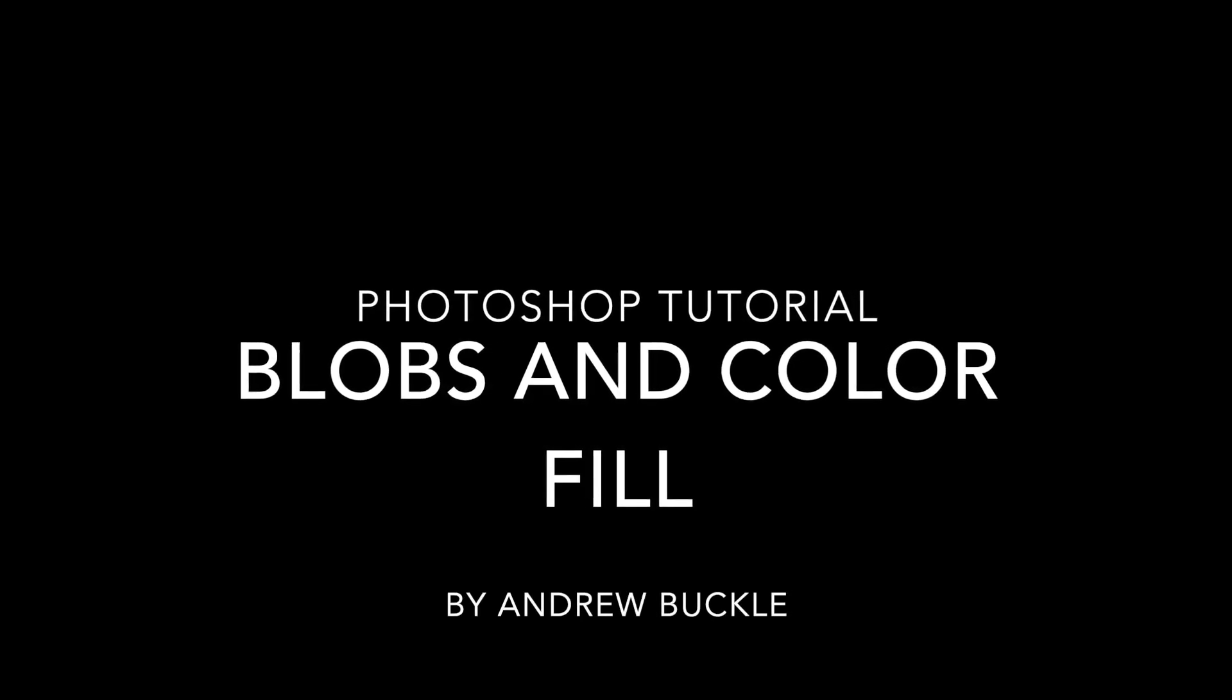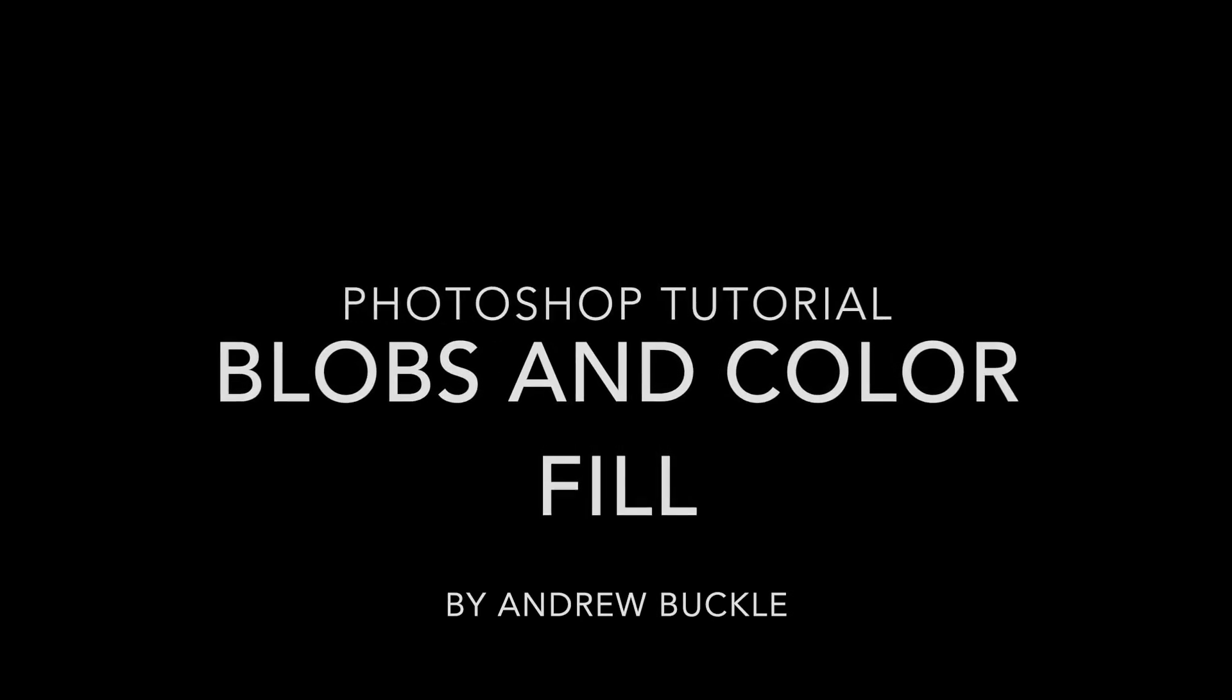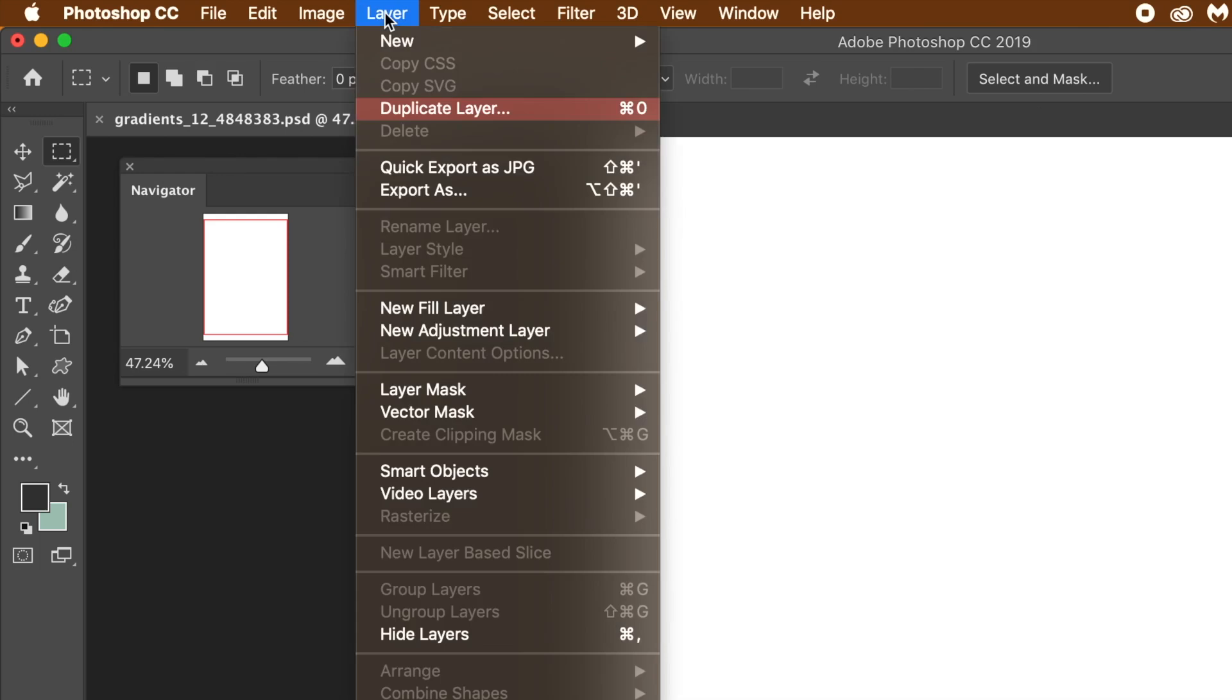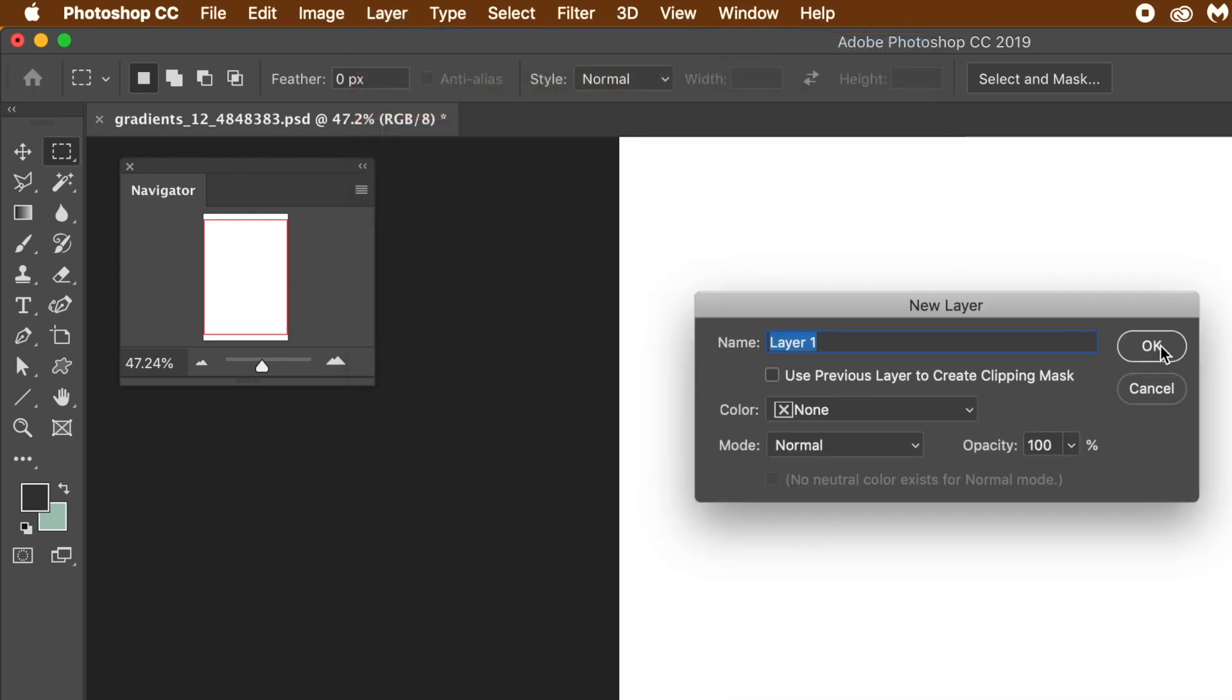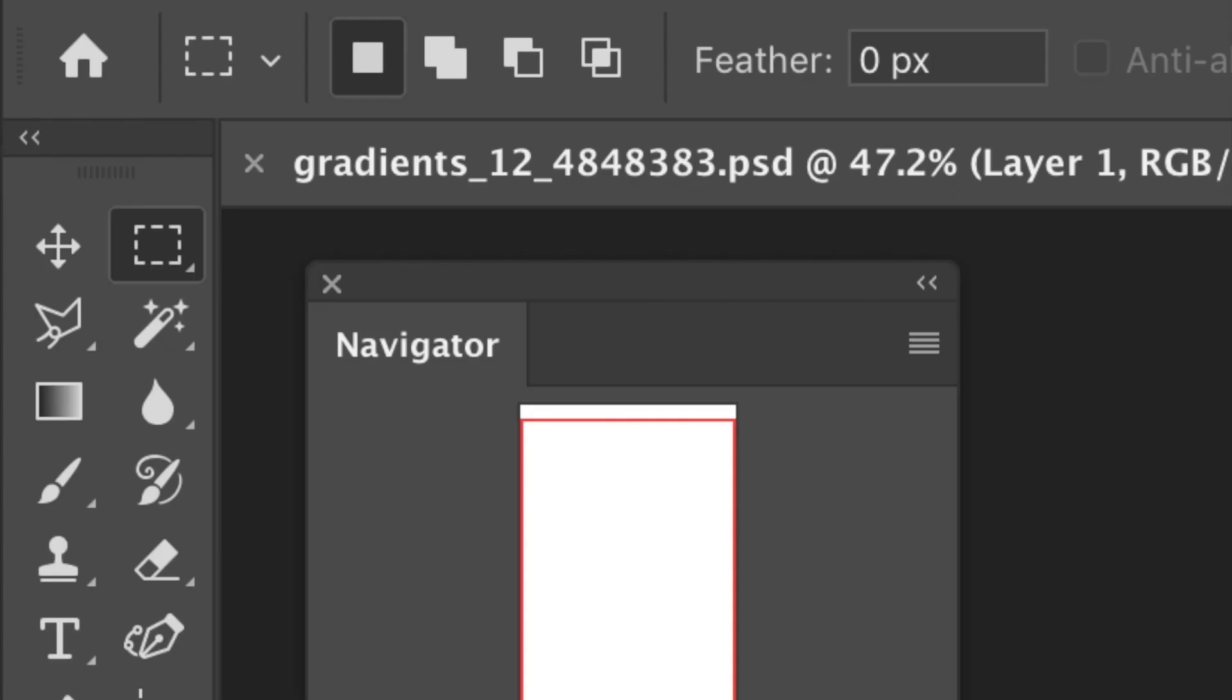How to create blobby color fills in Photoshop. Go to the layer menu and create a new layer. I want my pattern to have transparency, so I'm going to remove the background layer.